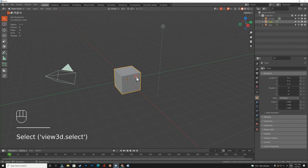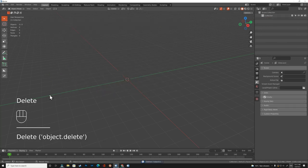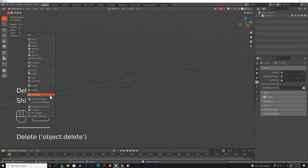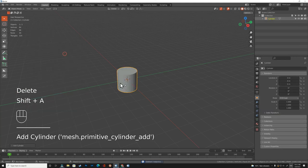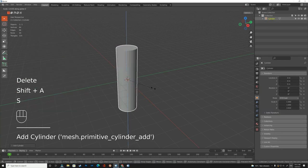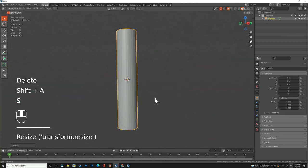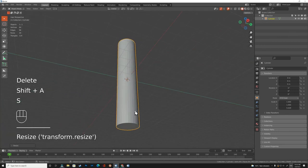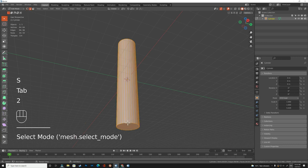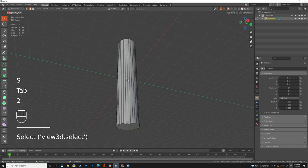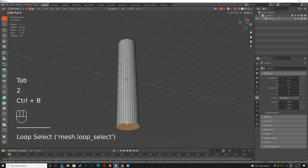Let's begin. We delete everything and add a cylinder. Resize the cylinder to the z-axis, then go to edit mode and select this edge and apply bevel to it.